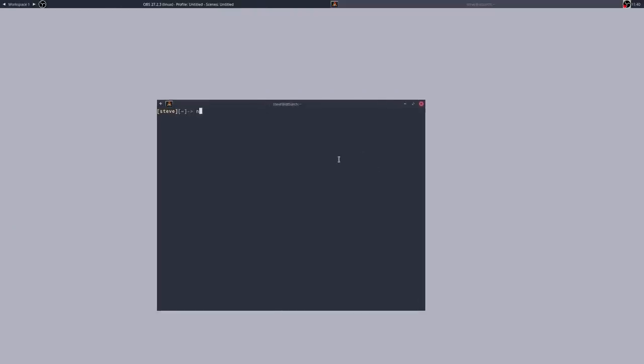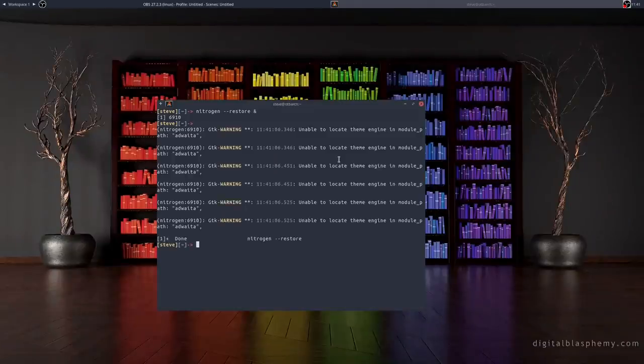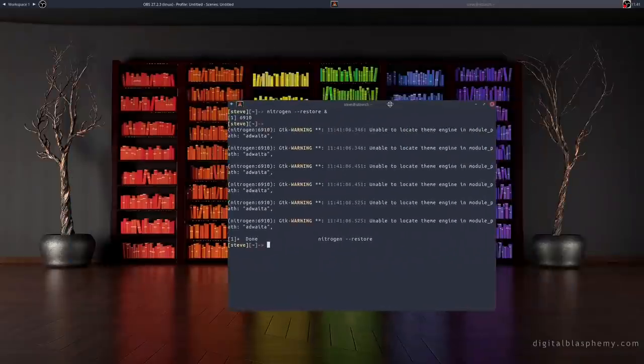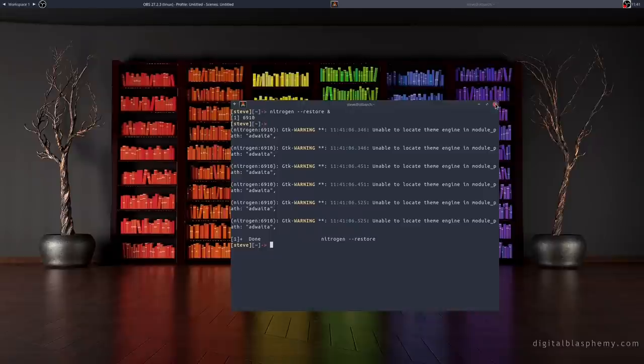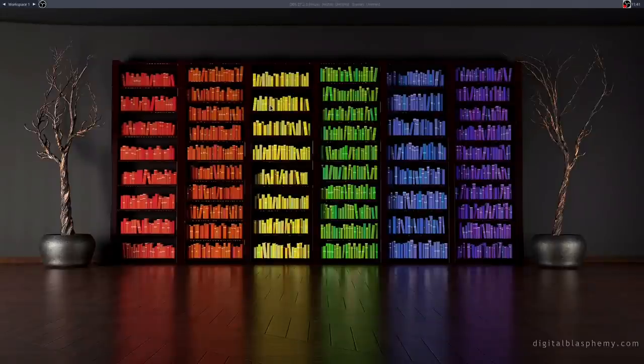We're also going to need some wallpaper. I have Nitrogen installed, so if I type 'nitrogen --restore' with an ampersand, we now have wallpaper. Already it's looking a lot better. So let me shut that down. We've now got wallpaper, the taskbar shifted to the top, a theme applied, and a menu generation app giving us something to actually work with.